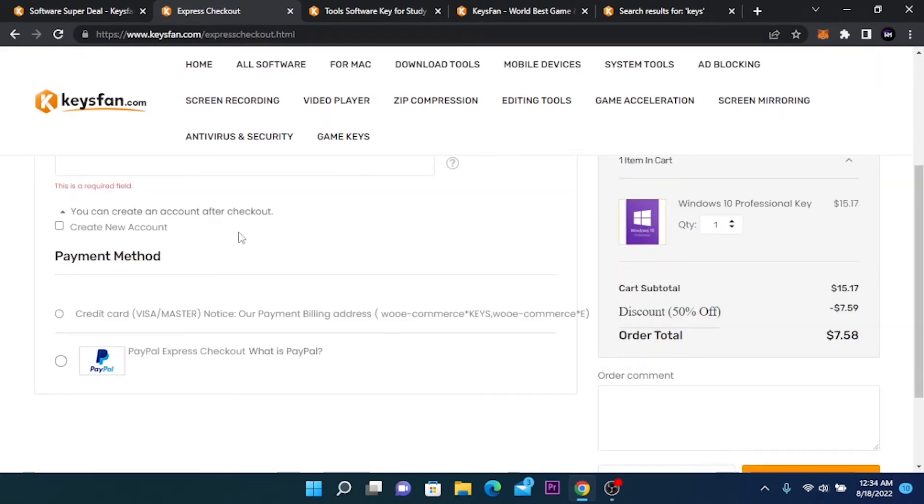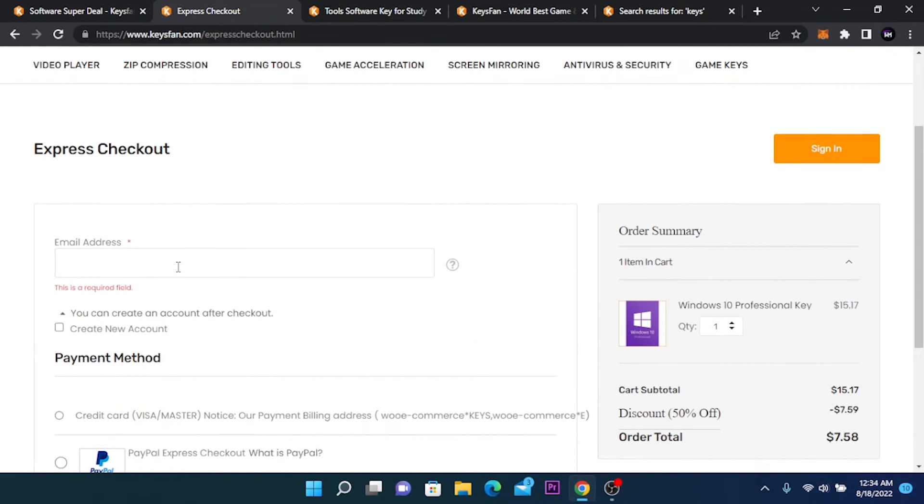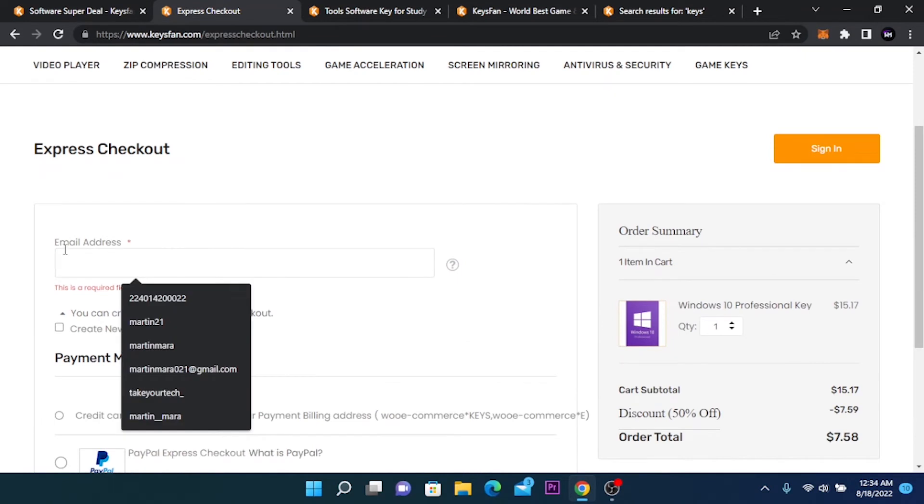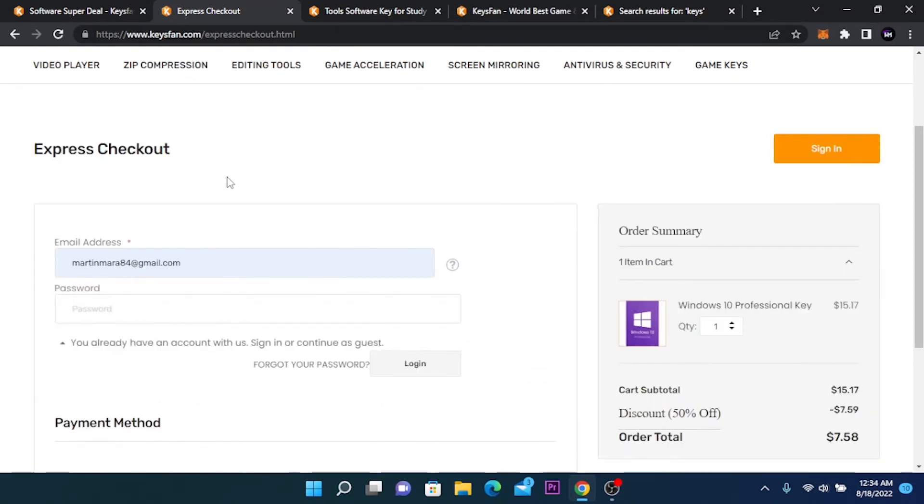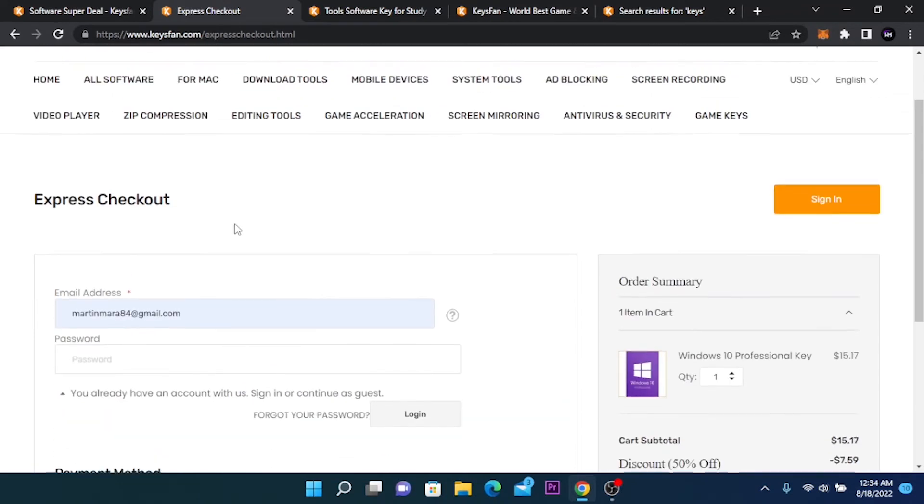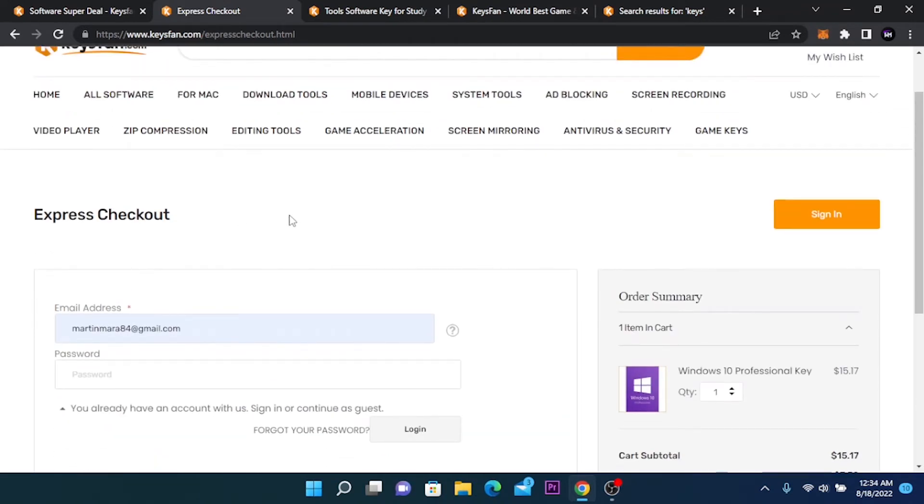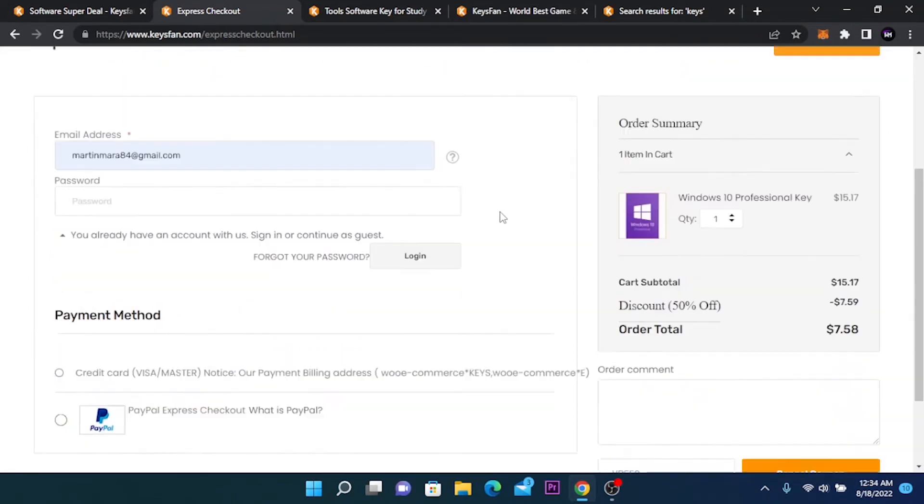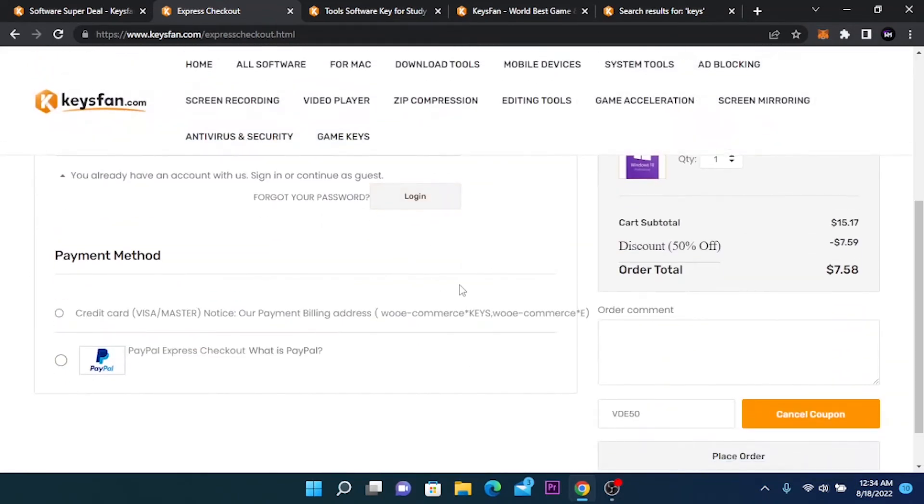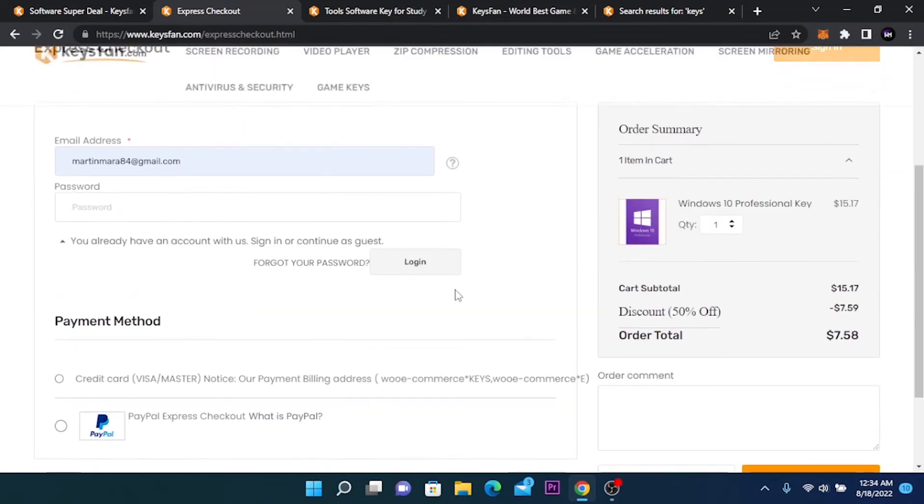Now you are going to choose the payment method but first you need to enter your email address because this is how it works. You're going to get your activation code by email so you need to check your email after purchasing the activation code.